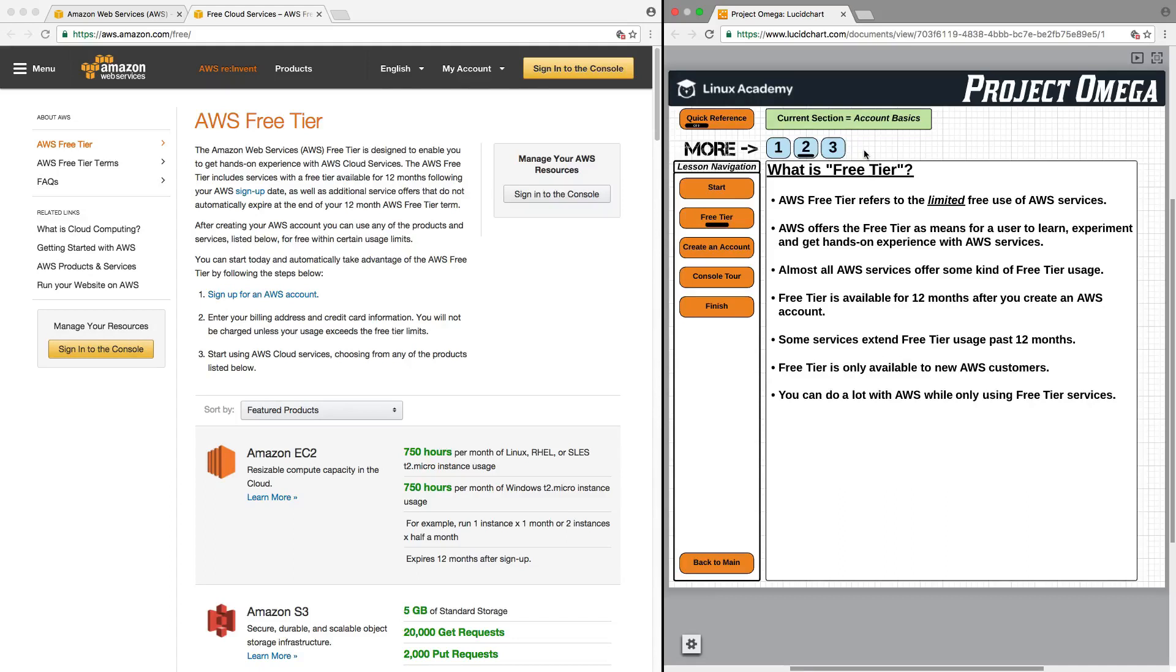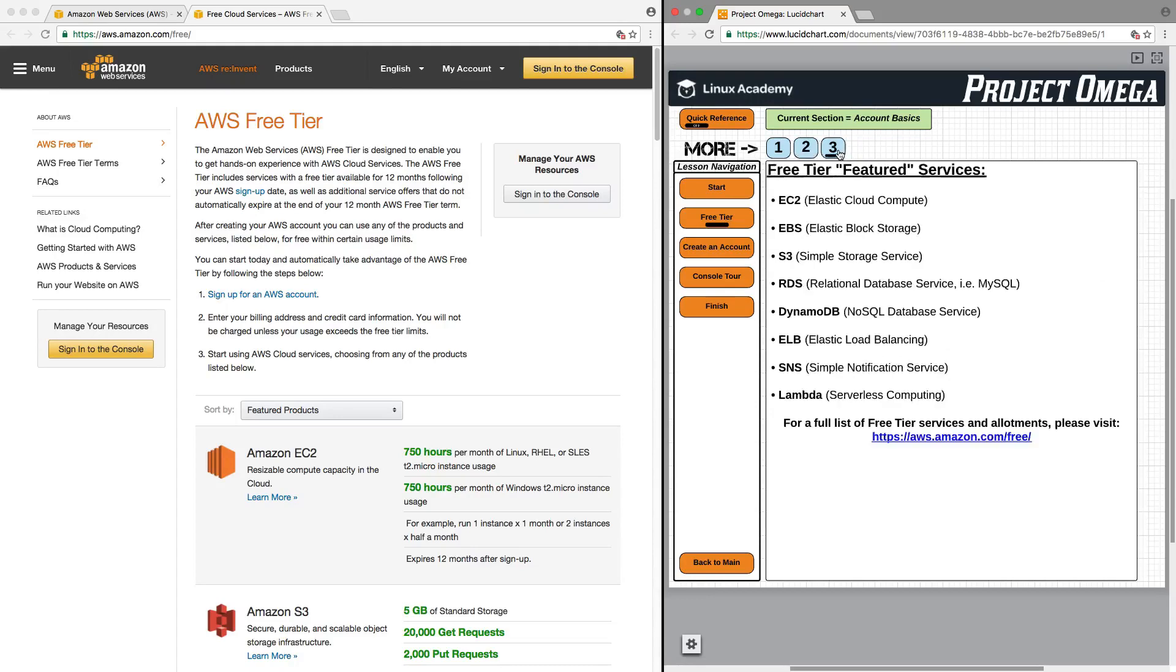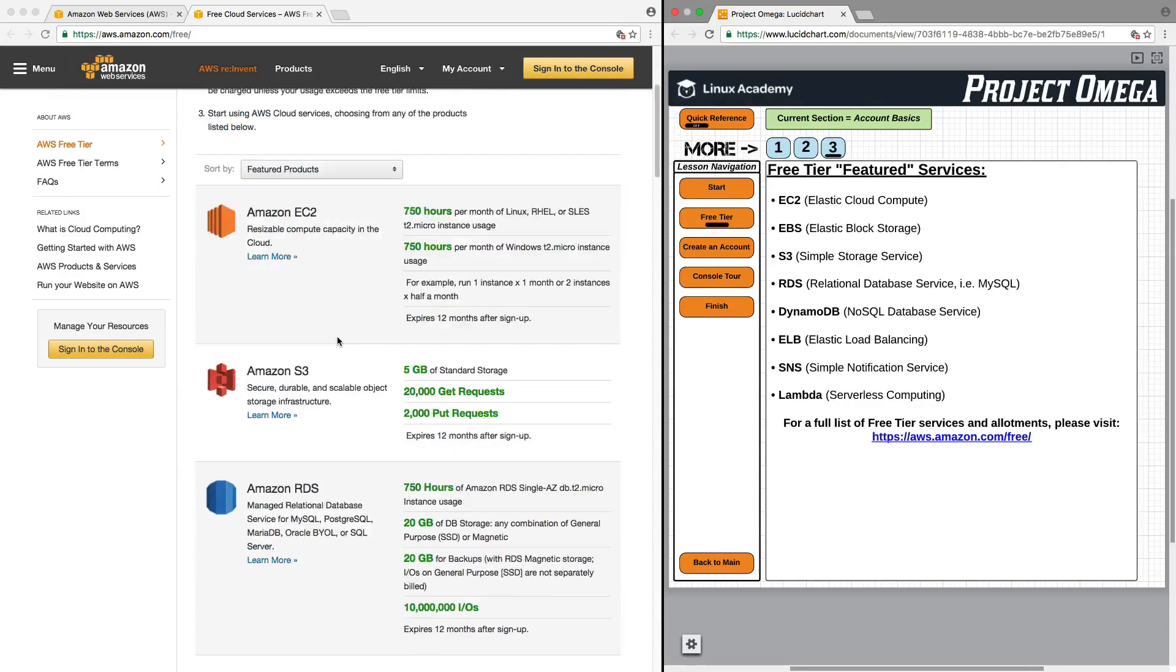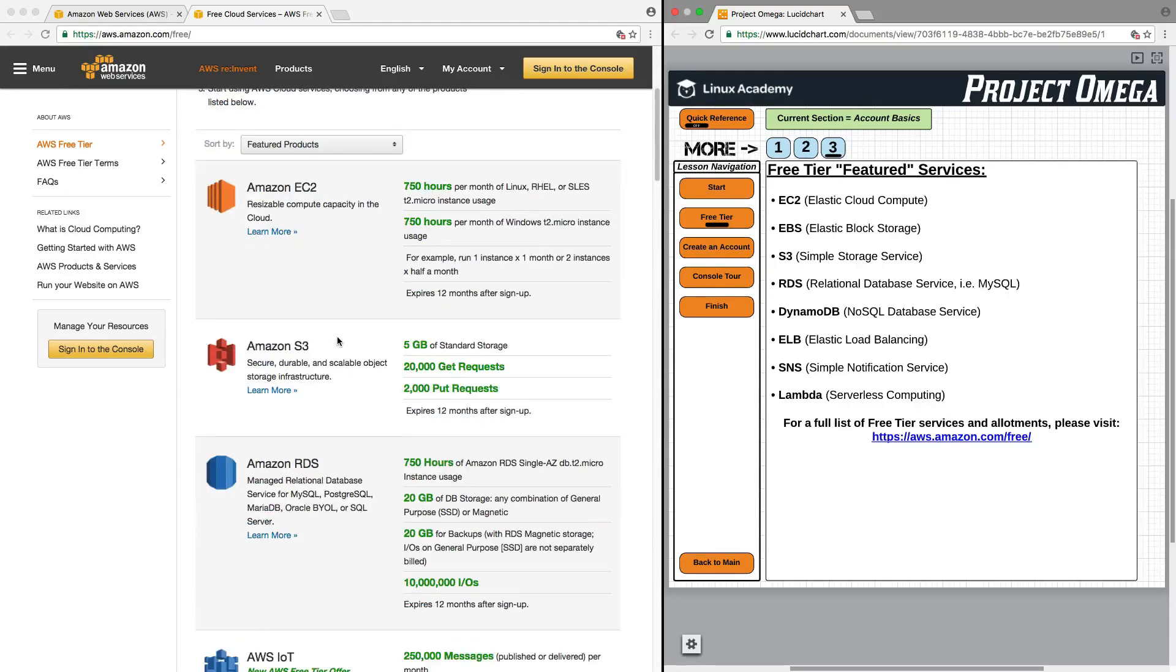Most notably, you can actually do a lot while only using free tier services. The free tier featured services, and we can view those services over here, really include the core services of EC2, EBS, S3, RDS, DynamoDB, Elastic Load Balancing, SNS, and Lambda.